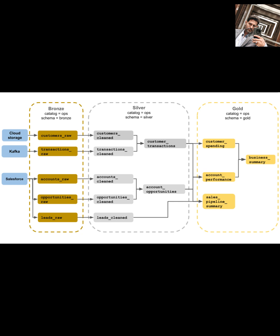First, we have the bronze layer. This is your raw data zone. When data first comes into your lakehouse, whether it's from batch processes or streaming sources like Kafka, it lands here without really any cleaning or transformation. As the diagram shows, it's the raw integration or landing zone for raw data, no schema needed.